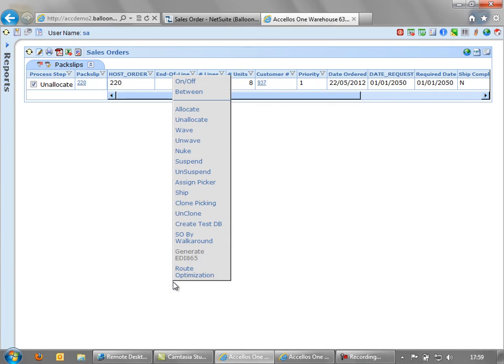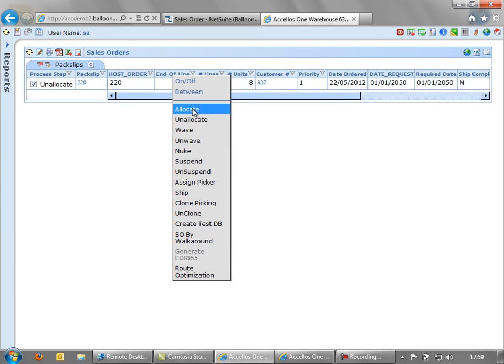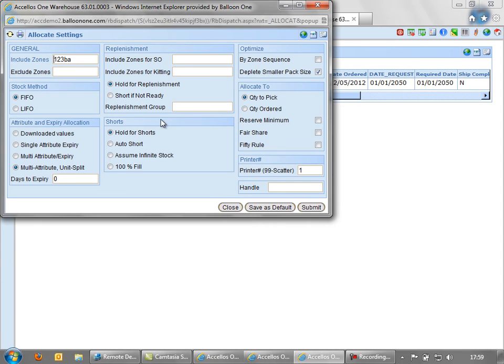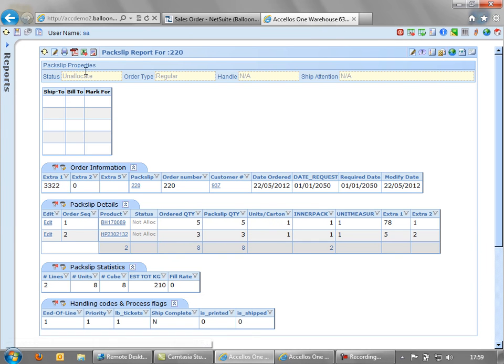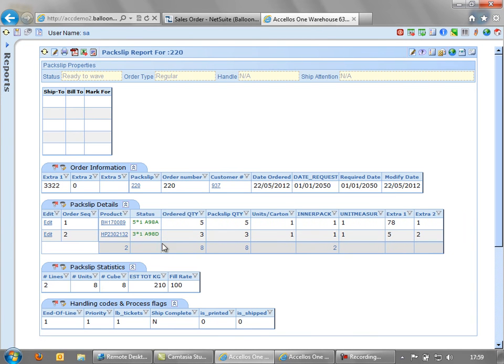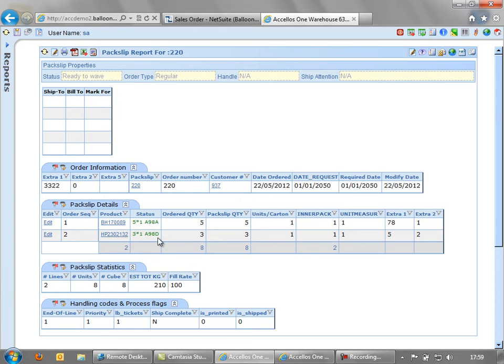And first of all, allocate it to stock in the warehouse. So we just allocate that. And the order you see now has allocated to the bin locations A98A and A98D, which were the two locations that we put the stock into in our receiving demonstration.